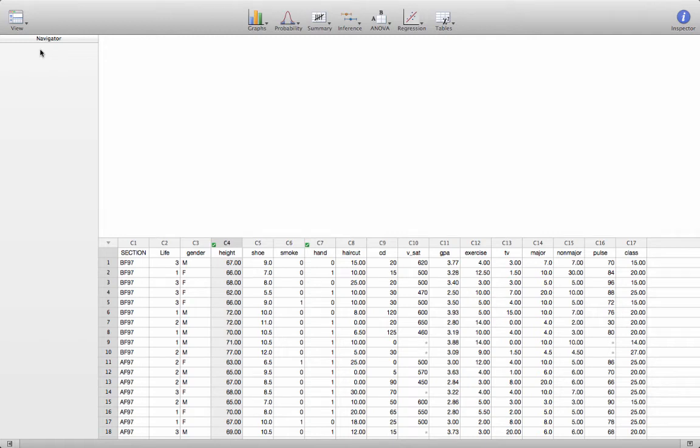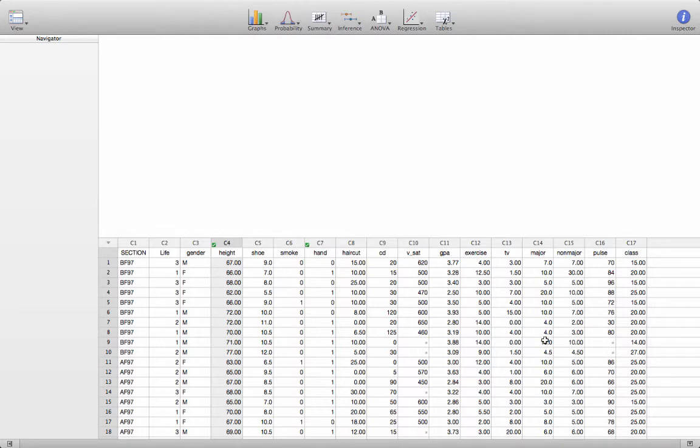So when you open up a file in Minitab Express, this is what the screen is going to look like. And this is a data file containing the responses from a class survey that we give to our Math 232 students on campus each semester.